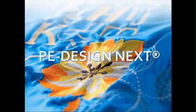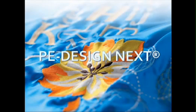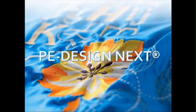Whatever your embroidery needs are, PE Design Next can help you achieve the desired result. Consider it your personal embroidery assistant. PE Design Next, creating the next generation of embroidery, one design at a time.